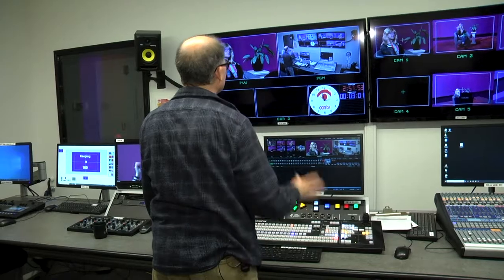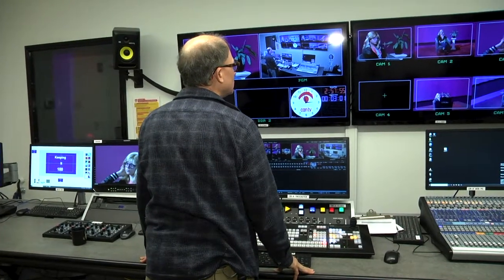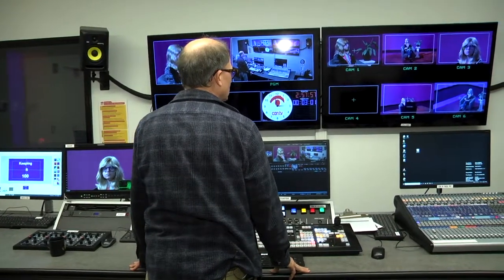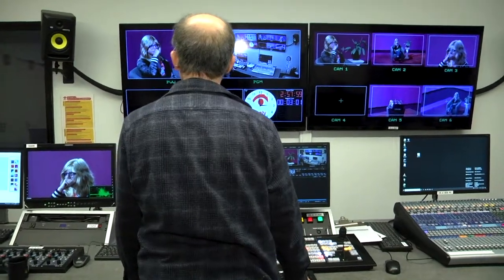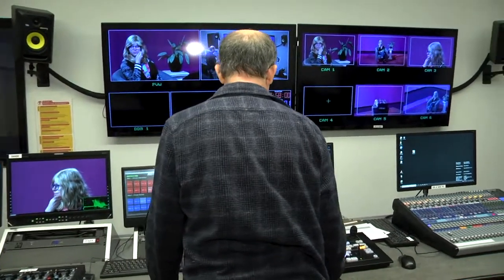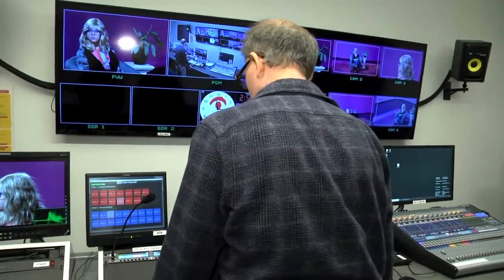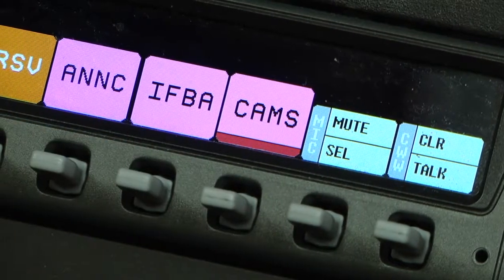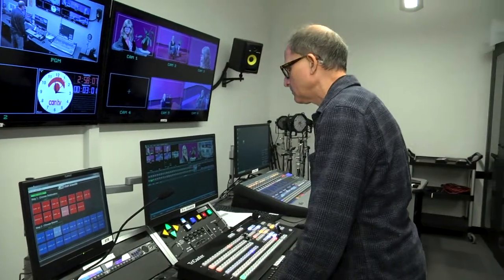The RTS system is used by the director or the technical director to communicate with everyone in the studio. You can use it to speak directly to camera operators, to anyone in the studio space, to the talent, or even with other departments at CAN-TV.